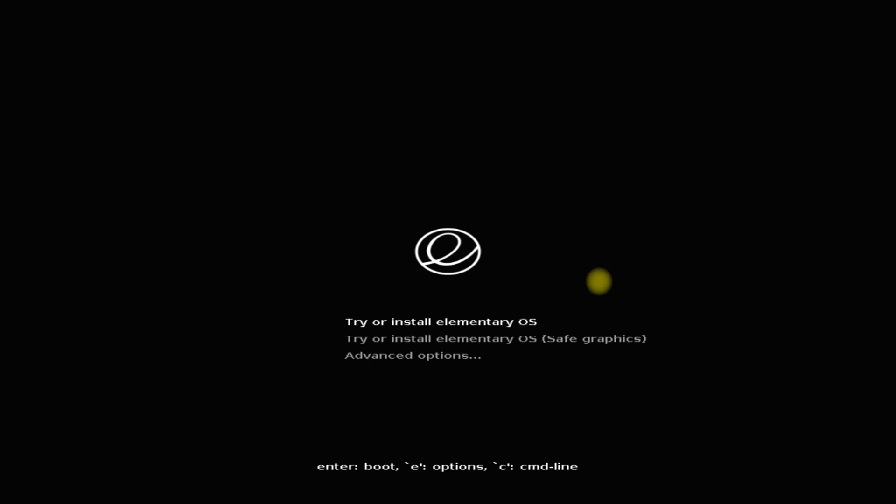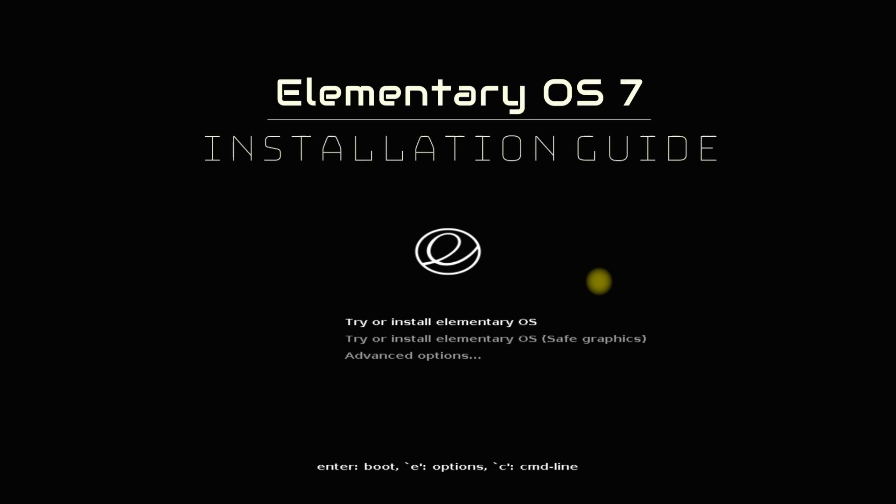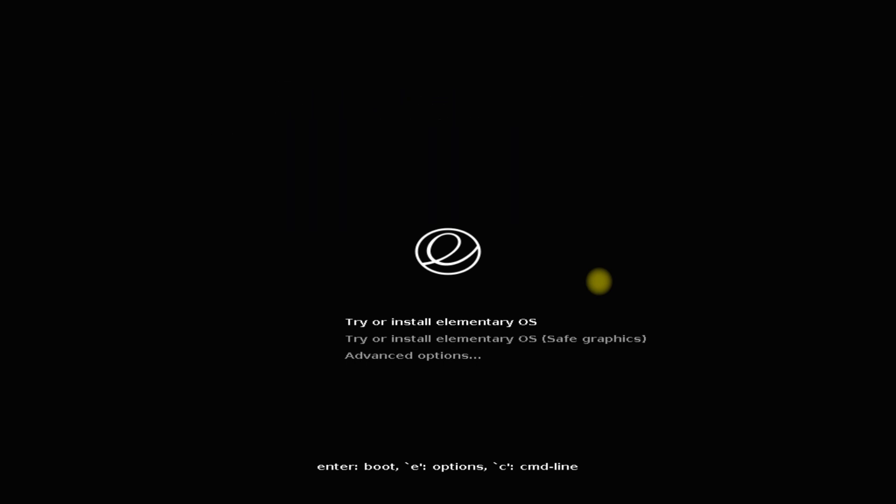Hey everyone, welcome to Tech Solutions, your premium tech channel. The wait is finally over — the long-awaited Elementary OS 7 is now available. In this video we will be showing you how you can install Elementary OS 7 with manual partitions on any of your PC or laptop, so give it a go and enjoy the newest release.